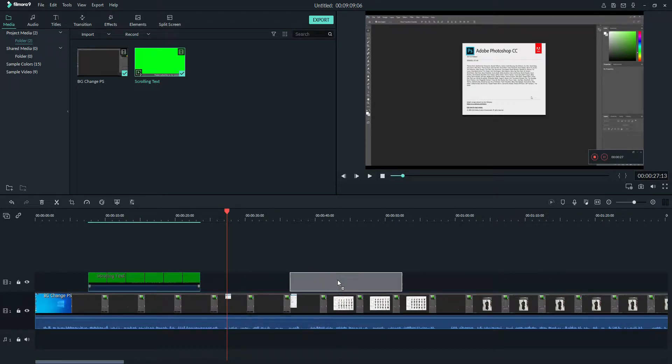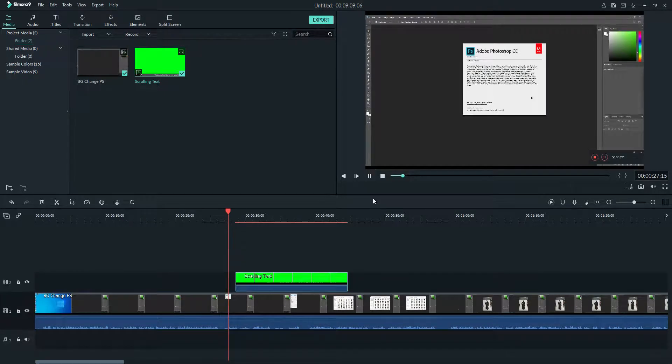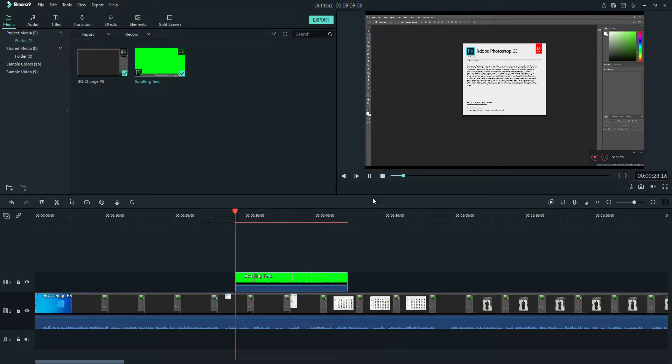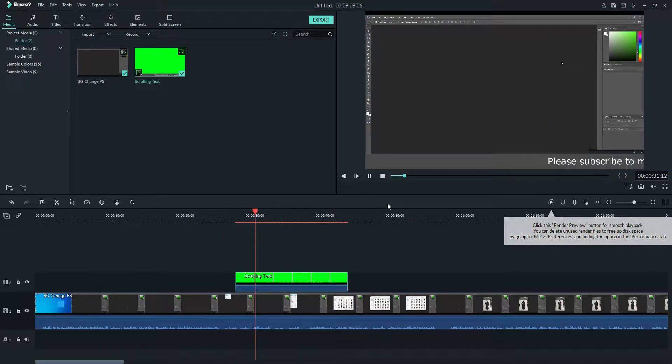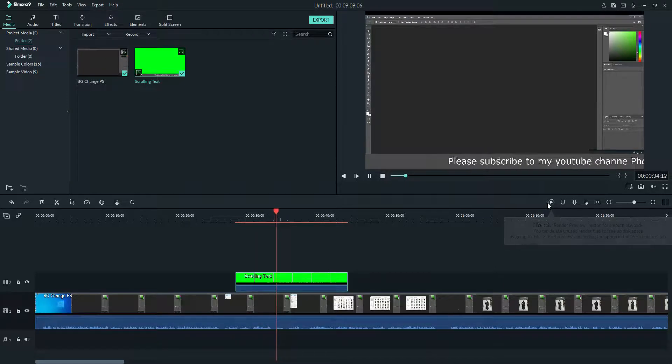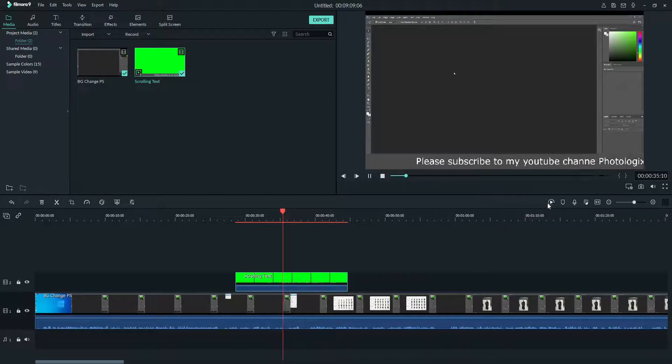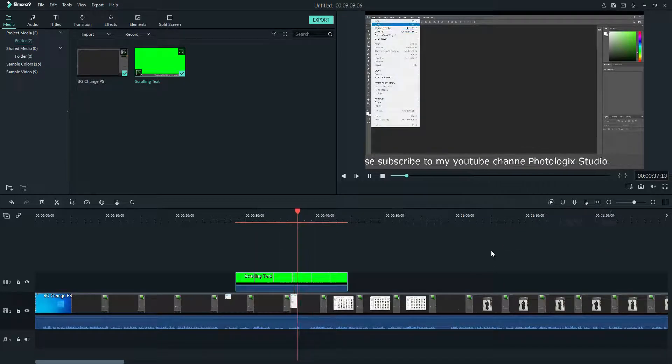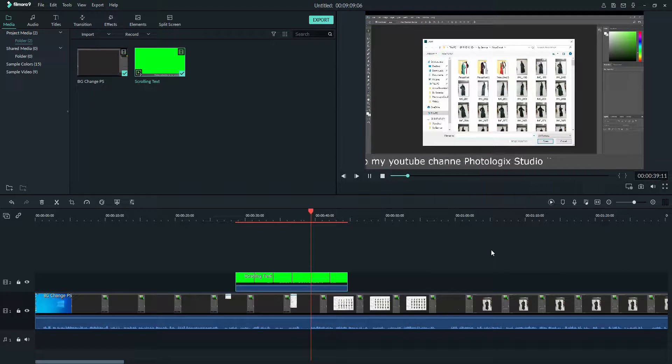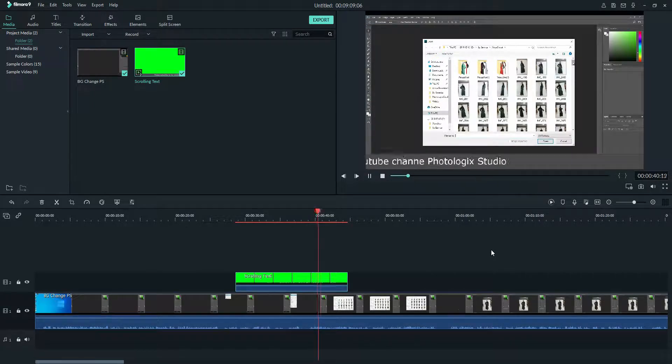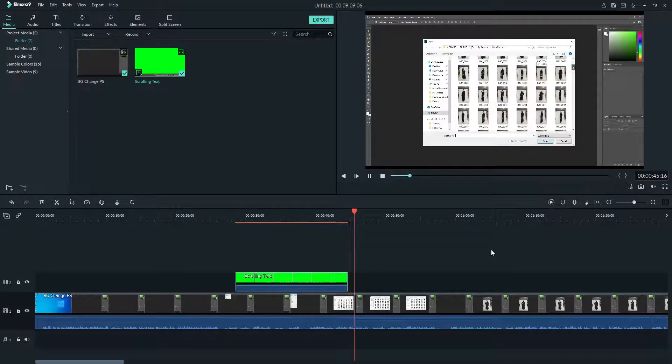You can move this scrolling text video to anywhere on the timeline wherever you want. You can see here, but we need to do some rendering before we play. That's how it's gonna look like. You can make your own scrolling text, very easy, very simple.